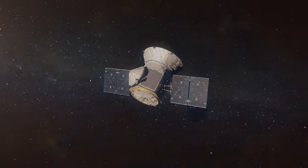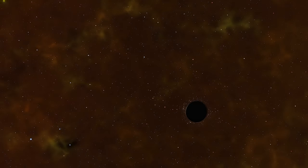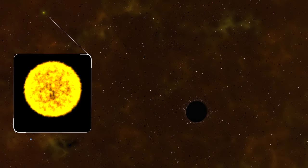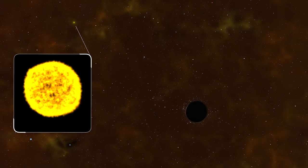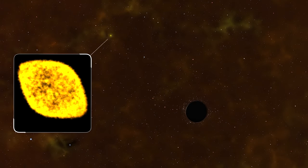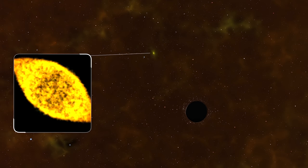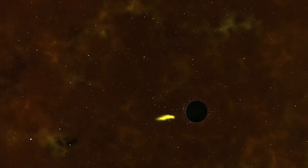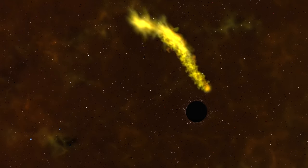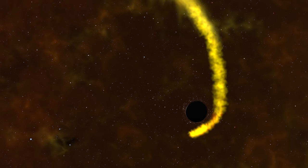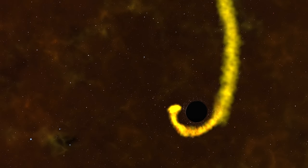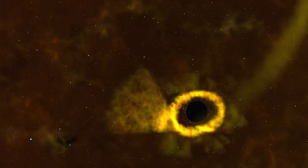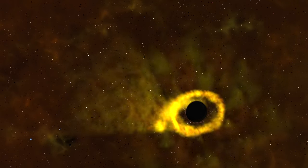This was a tidal disruption event, which occurs when a star passes too close to a black hole. Extreme gravity causes the star to bulge and break apart into a stream of gas. The tail of the stream escapes into space, but the rest swings around to form an accretion disk.